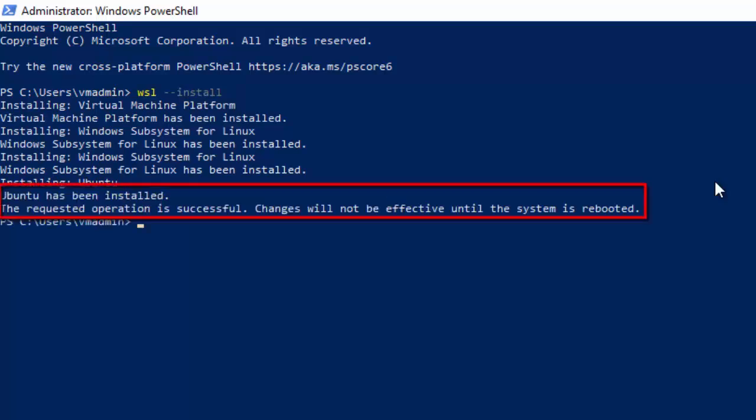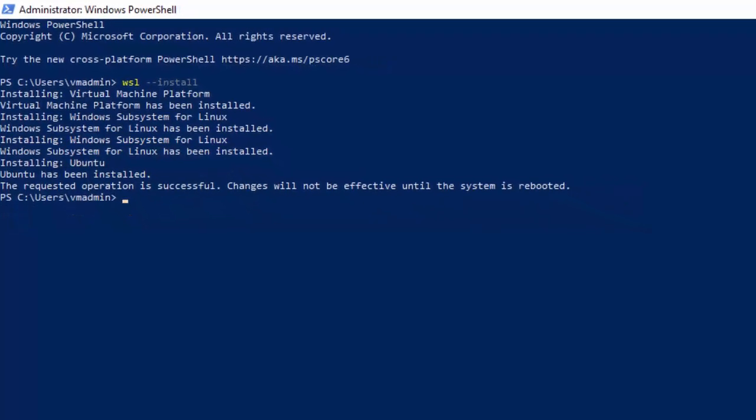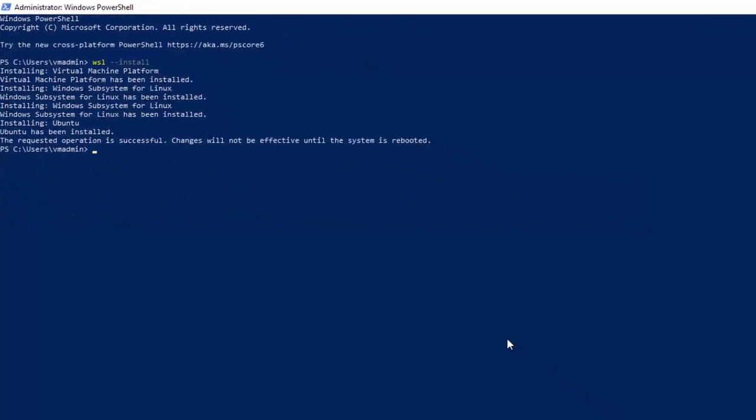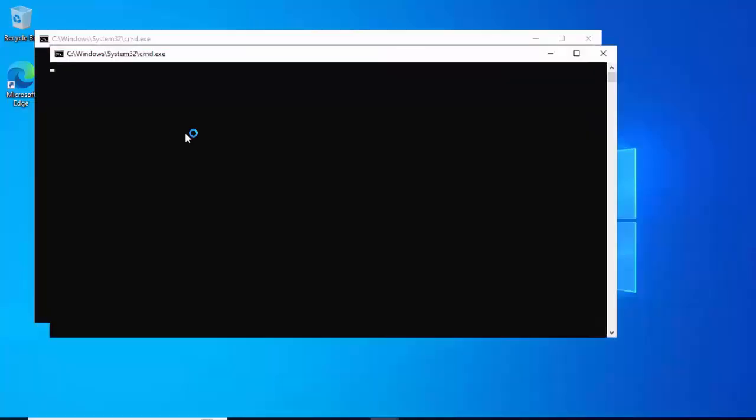We can see the message at the bottom: Ubuntu has been installed. The requested operation is successful. Changes will not be effective until the system is rebooted. Hence we are going to reboot the system. Once it is up and running, I'll resume the recording.